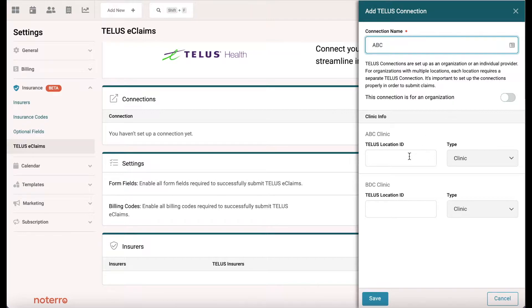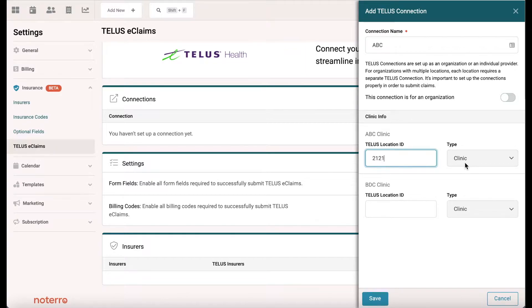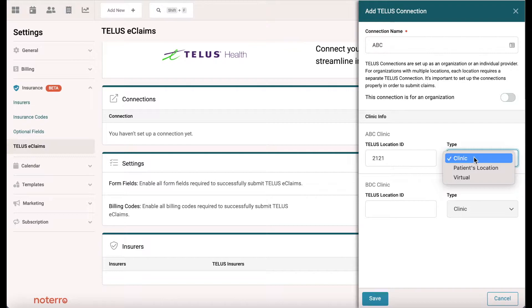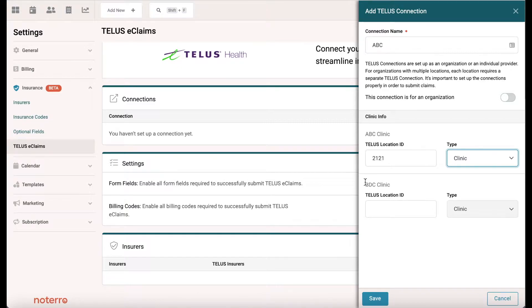When you log into your account you'll have a location ID — I'll put my location ID in here. The type is a clinic; you can see the other values in the drop-down: patient location or virtual. I'm only going to connect this clinic here and I'm going to click Save.